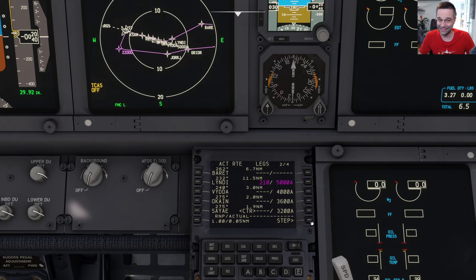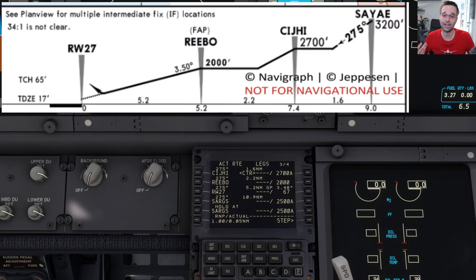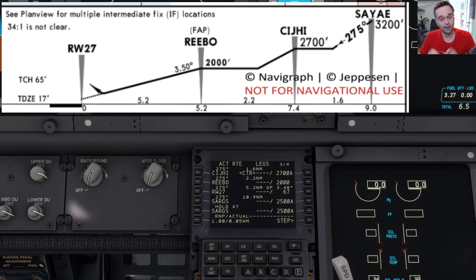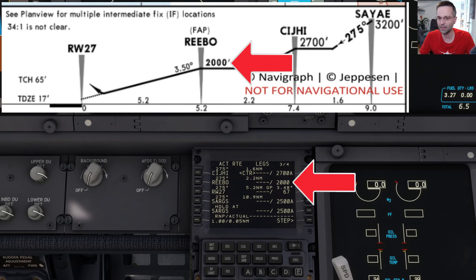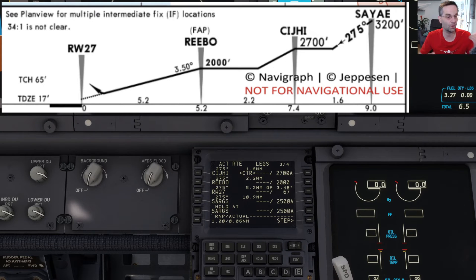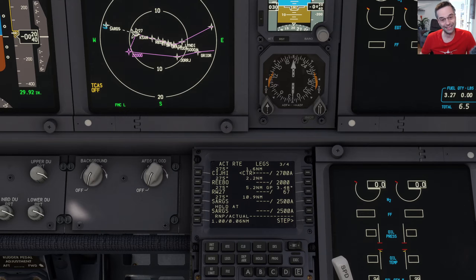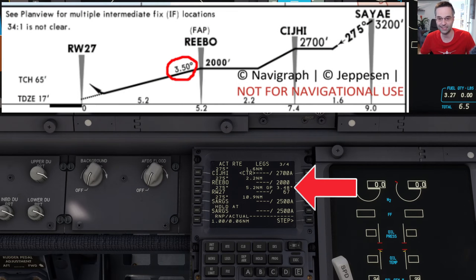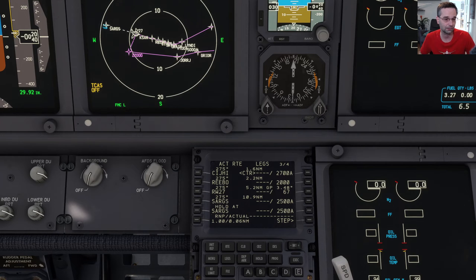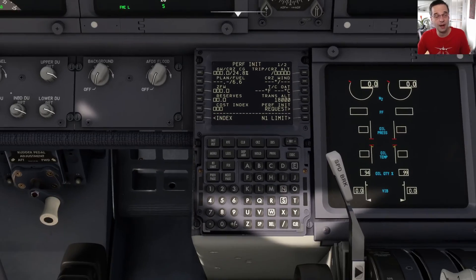One thing I always do at this point is compare the waypoints on the approach chart to the ones loaded in the FMC, and you'll especially want to make sure the altitudes match up as well. For example, there's a hard altitude of 2000 feet at Rebo, which means the FMC will calculate the vertical profile so that it crosses that waypoint at exactly 2000 feet. Also watch out for the glide path to the runway from the final approach fix — the approach into San Diego is a little bit steeper than usual at about three and a half degrees, and we can verify it's loaded correctly. That pretty much covers it for the route setup.